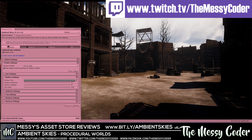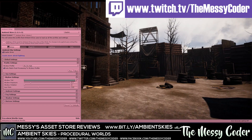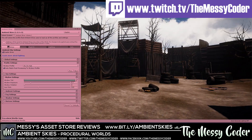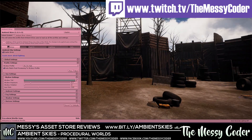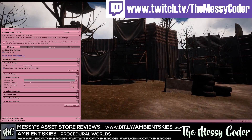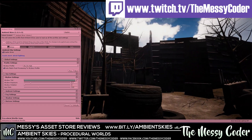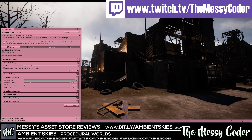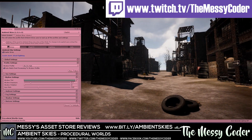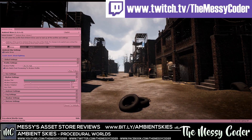Don't forget to click on that juicy subscribe button and click like on this video while we pop over to Unity to play with Ambient Skies from Procedural Worlds and the Wasteland 3 pack from Aquarius Max.